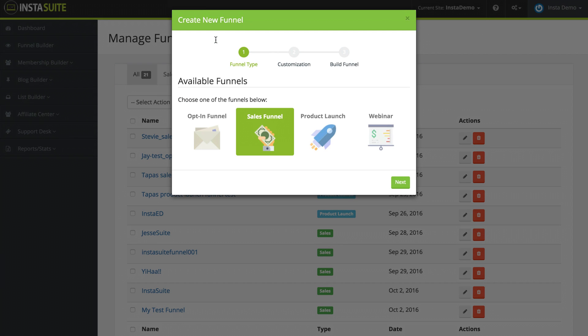From here, we need to choose which type of funnel we would like to create. We have an opt-in funnel, a sales funnel, a product launch funnel, and a webinar funnel. I'm going to choose the sales funnel and click on next.